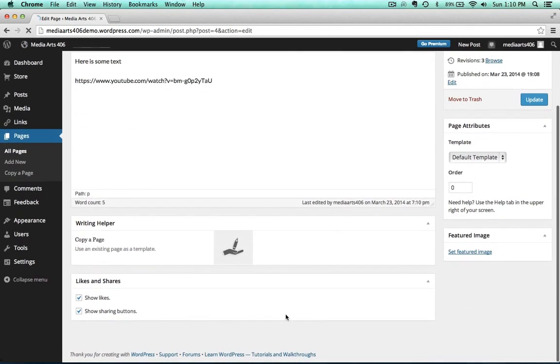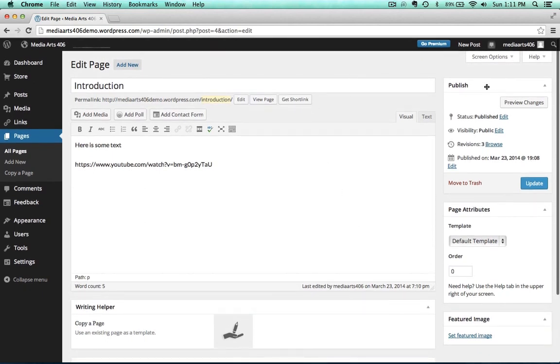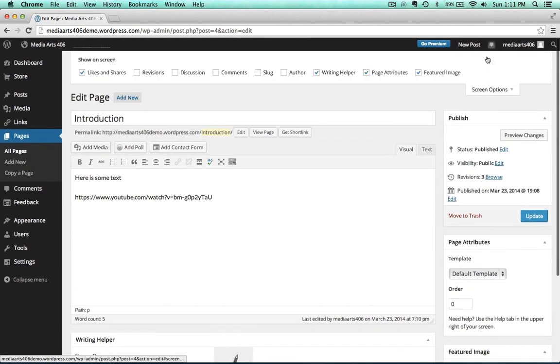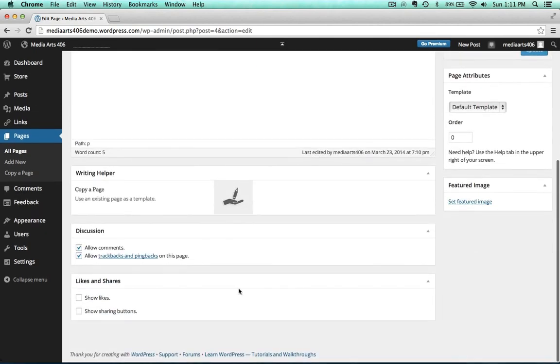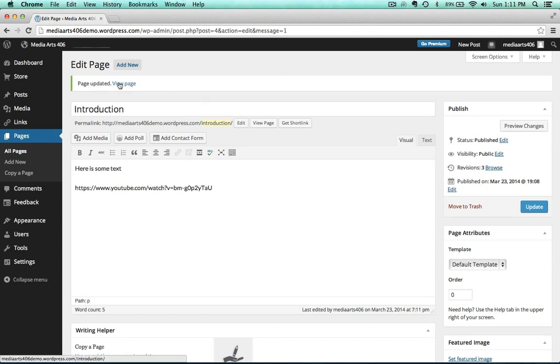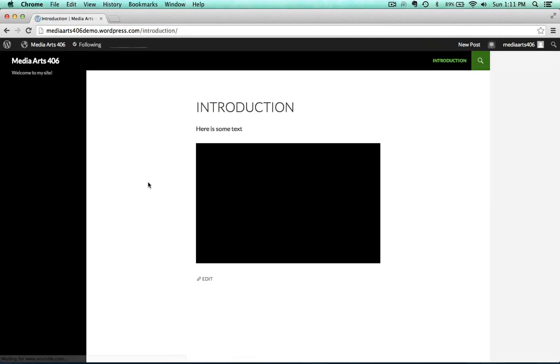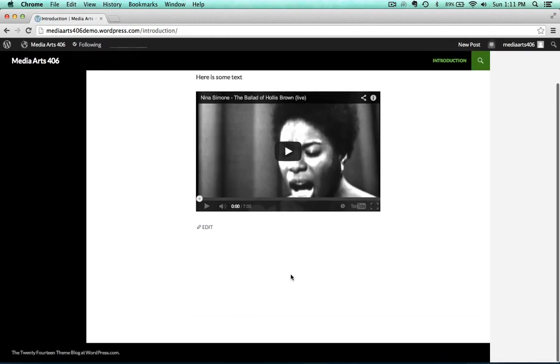We go up here to Screen Options, and then click on Discussion. Now scroll down, and there we go. And we can uncheck these. That's going to get rid of the Comments area. We do not want a Comments area on our website. That opens you up to all kinds of trouble. So let's go ahead and view the page again, and there we go. All that stuff's gone, nice and clean.